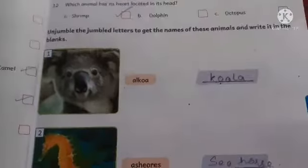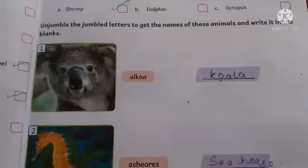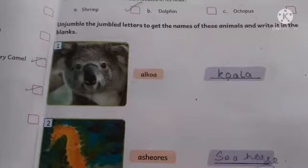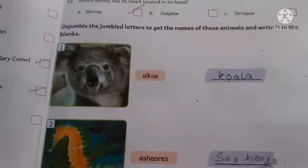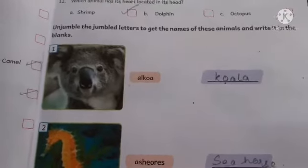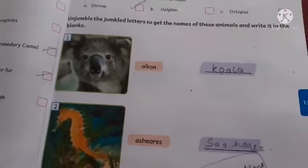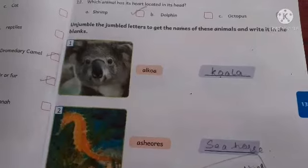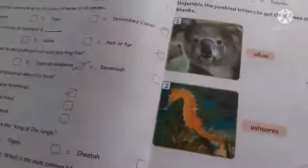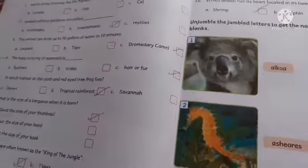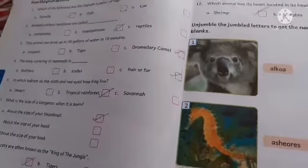It is a jumble — isko arrange karna hai. The second answer is seahorse. Okay students, see page number 12 or 13 — apna score note karo aur mujhe picture send karo on WhatsApp.